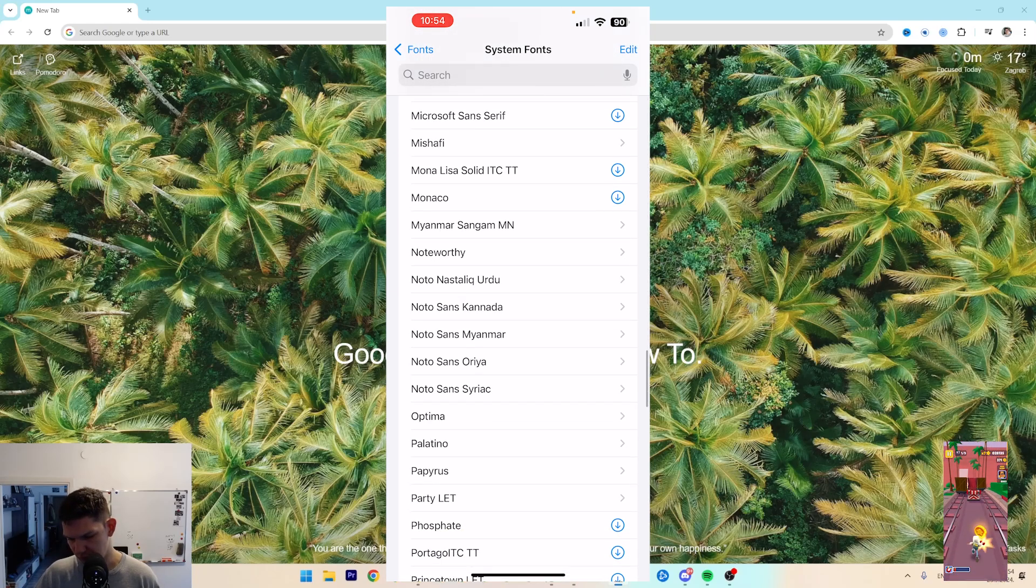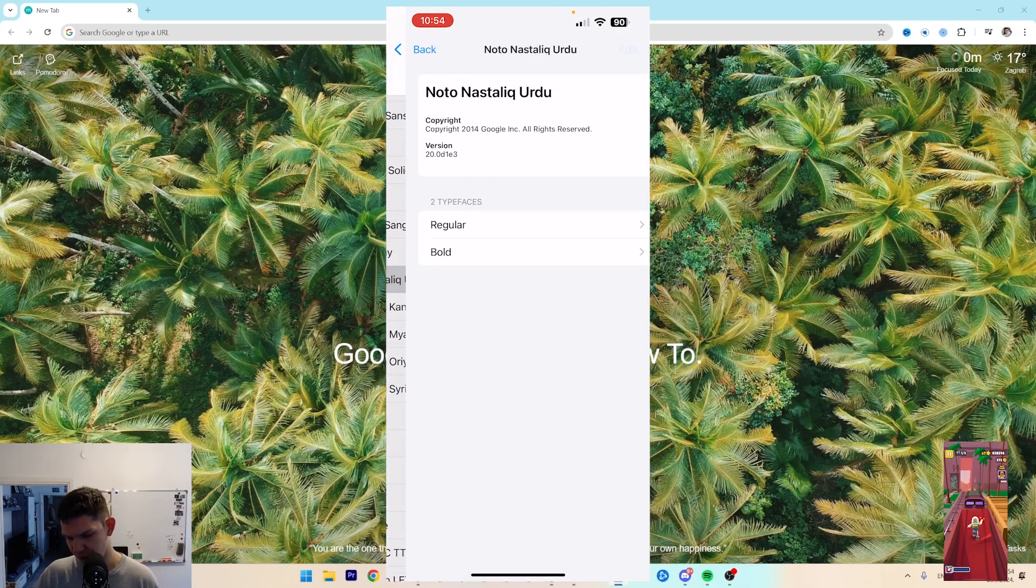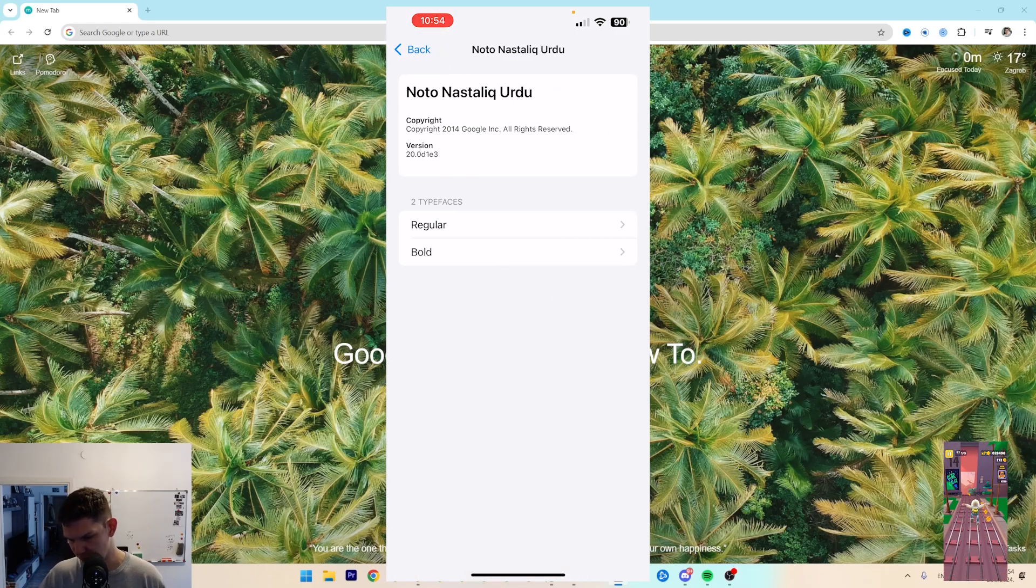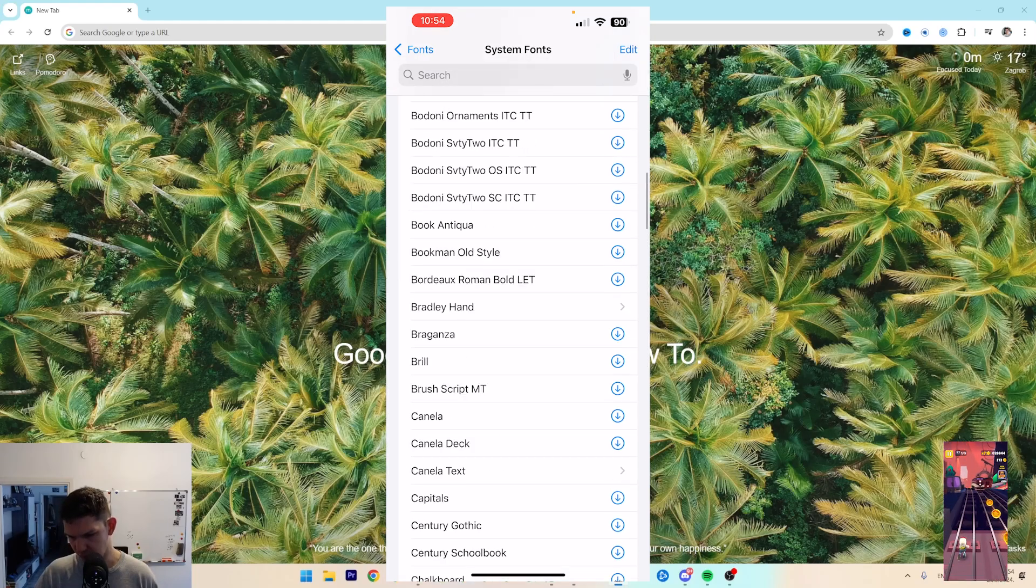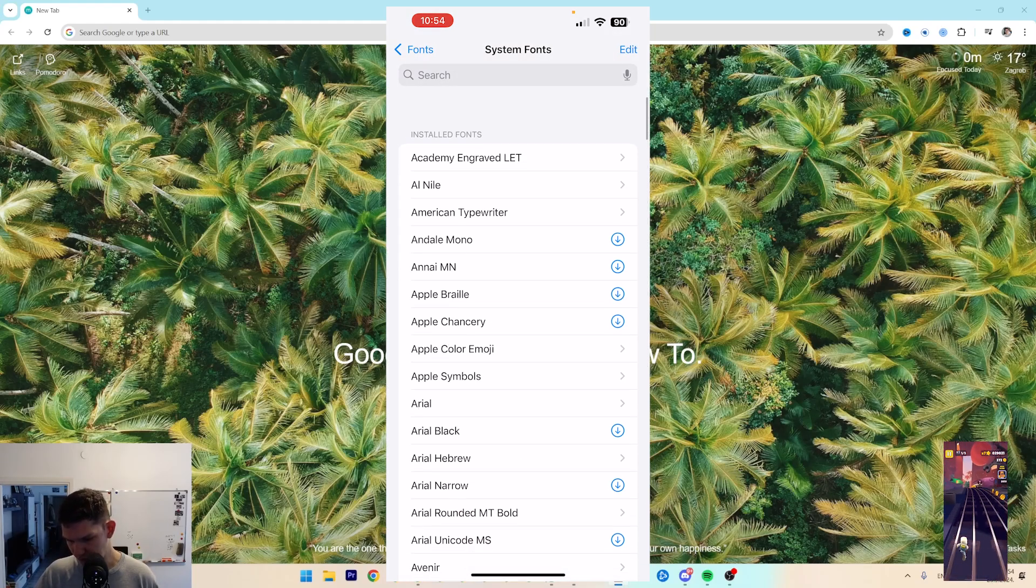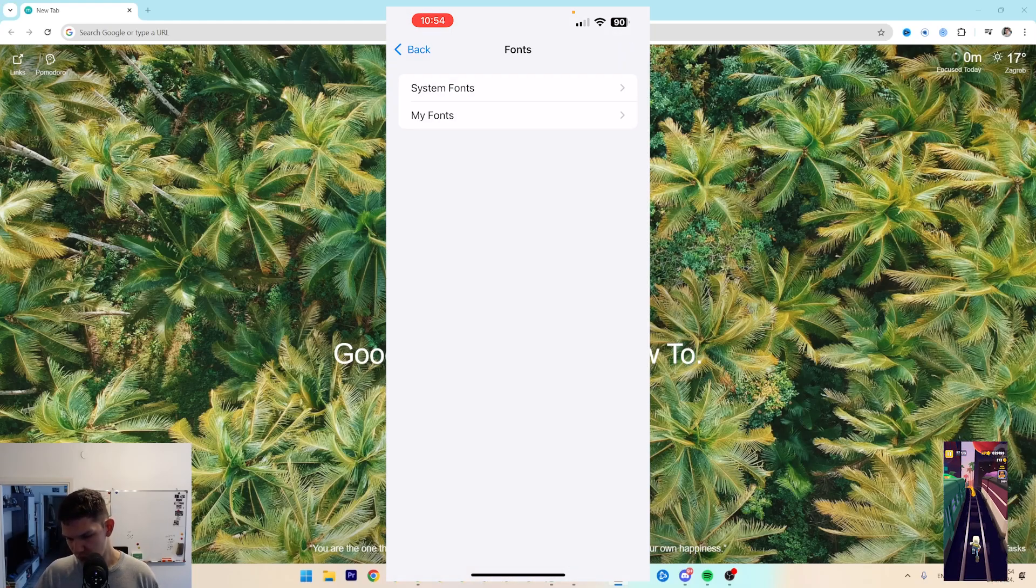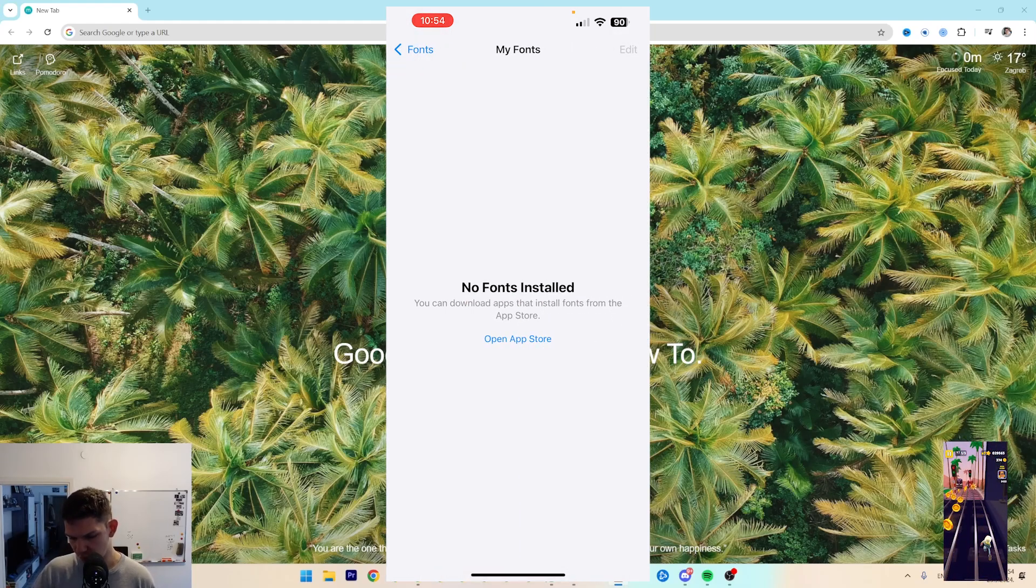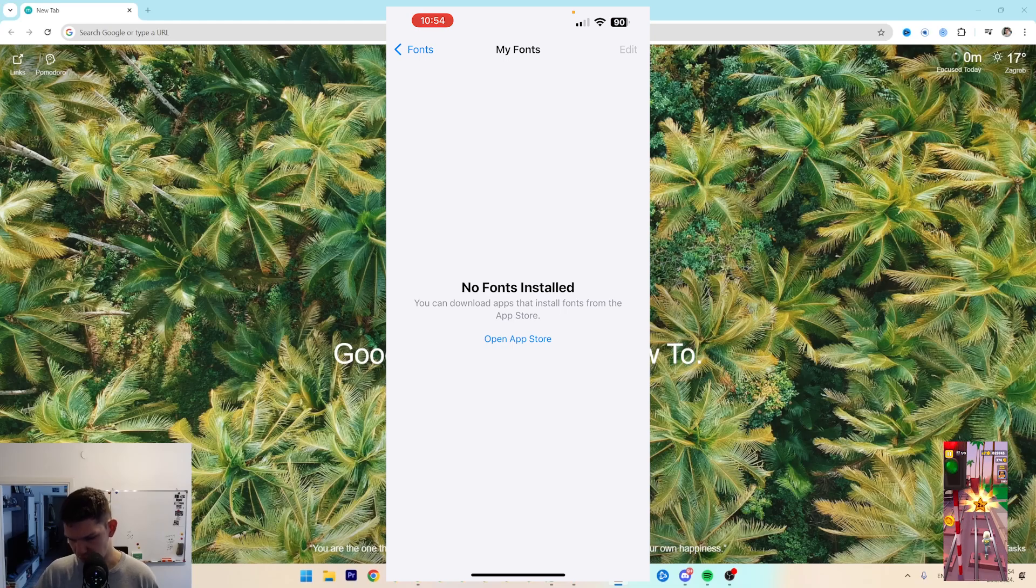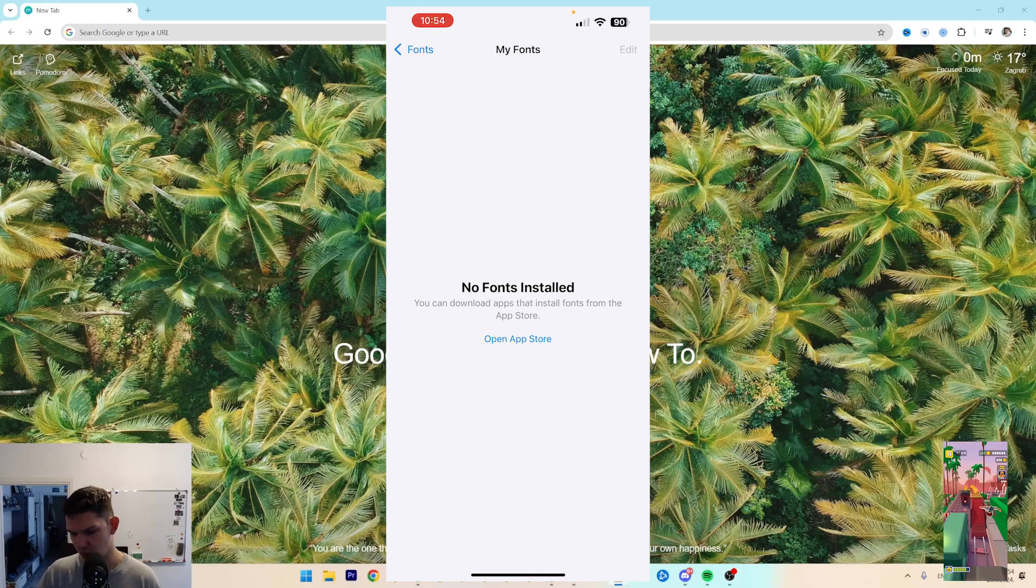So you can choose any of these fonts and use it. Or you can add your own fonts and download those fonts from the App Store.